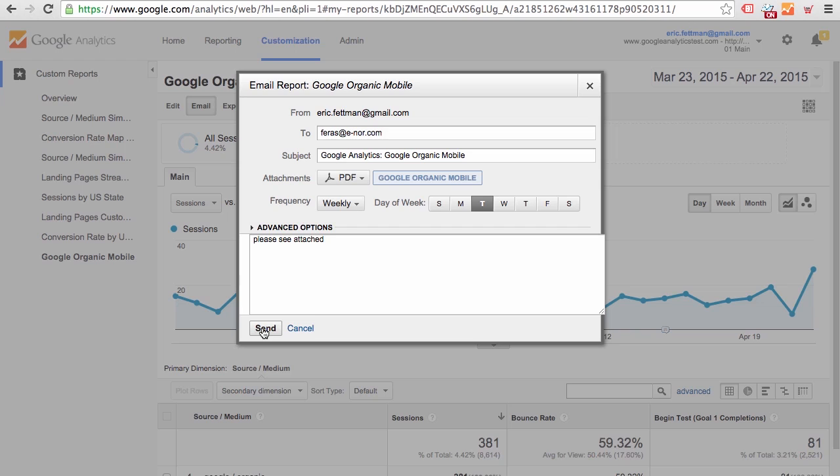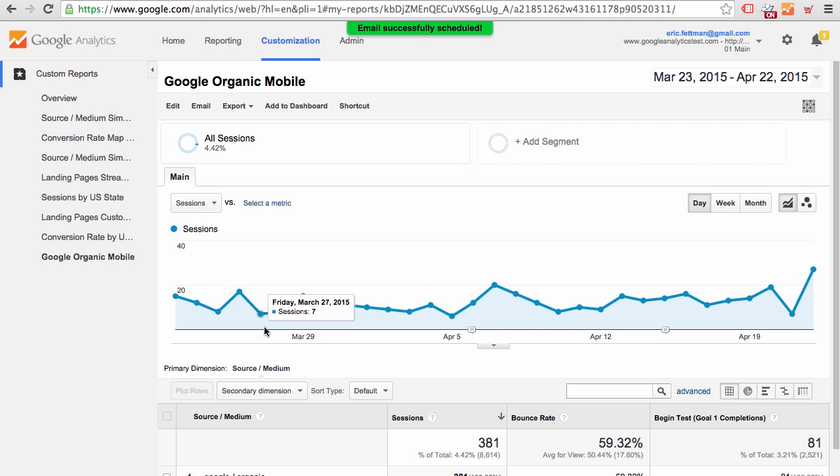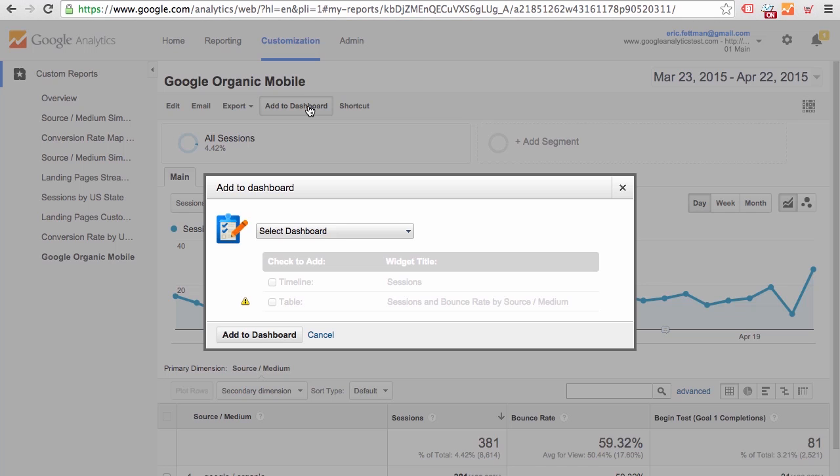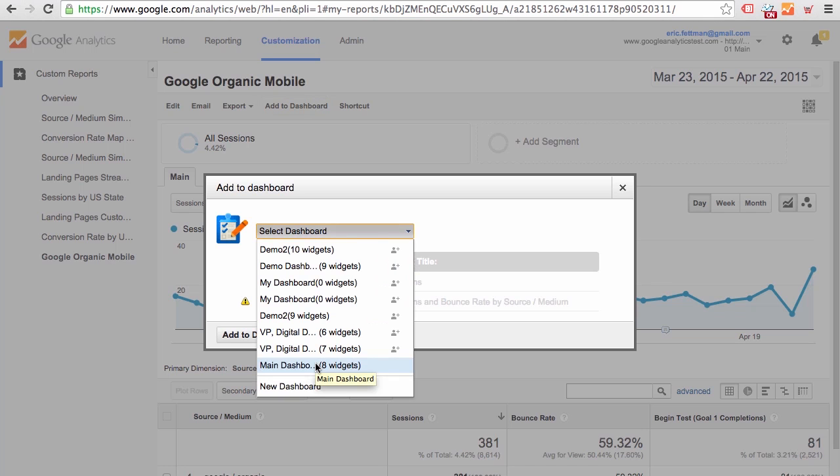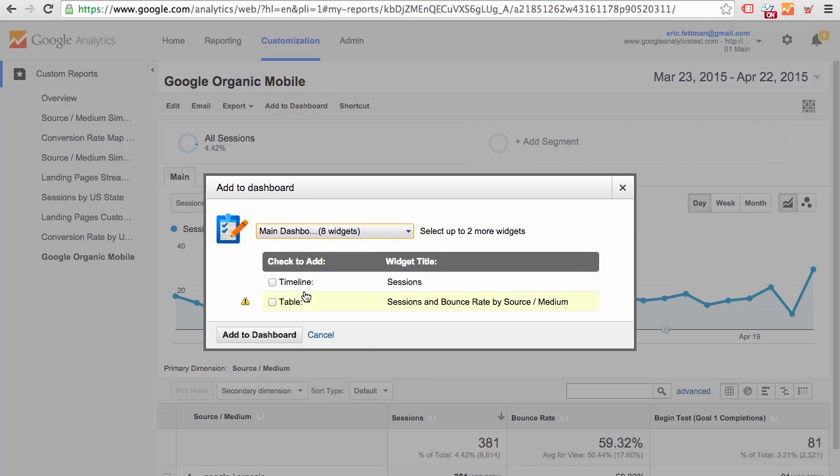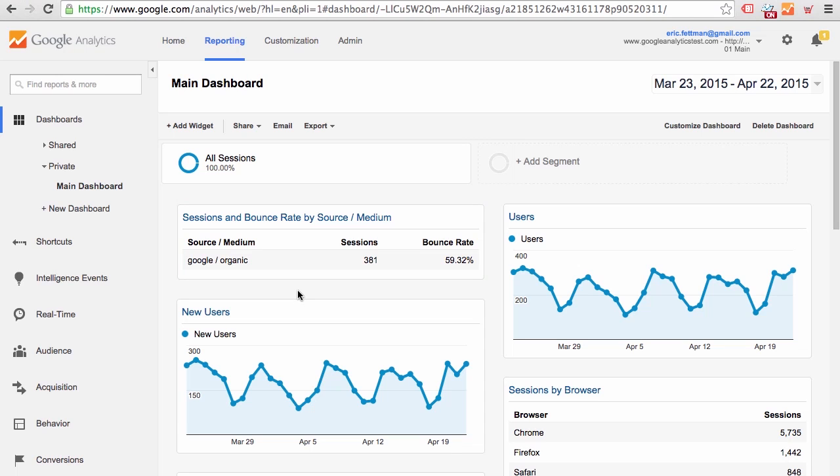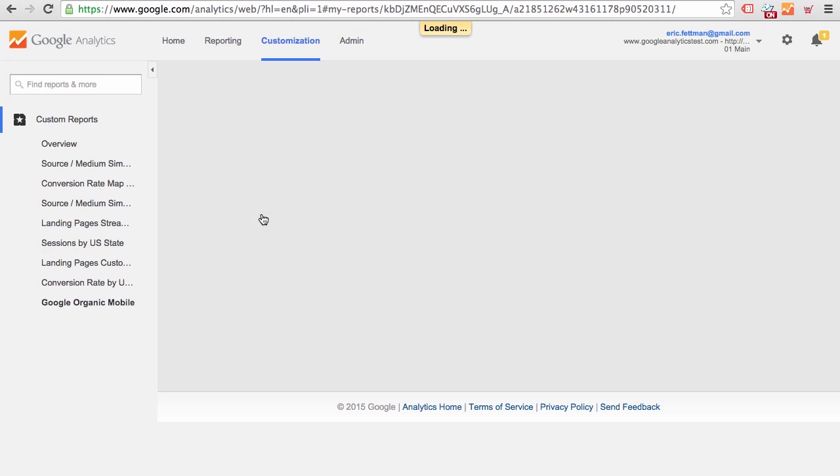We could have done the same thing with a standard report. Let's also add this custom report to a dashboard. Add to Dashboard. Main Dashboard. Table. And now we have a widget for the custom report on the dashboard and we can link back to the custom report from there.